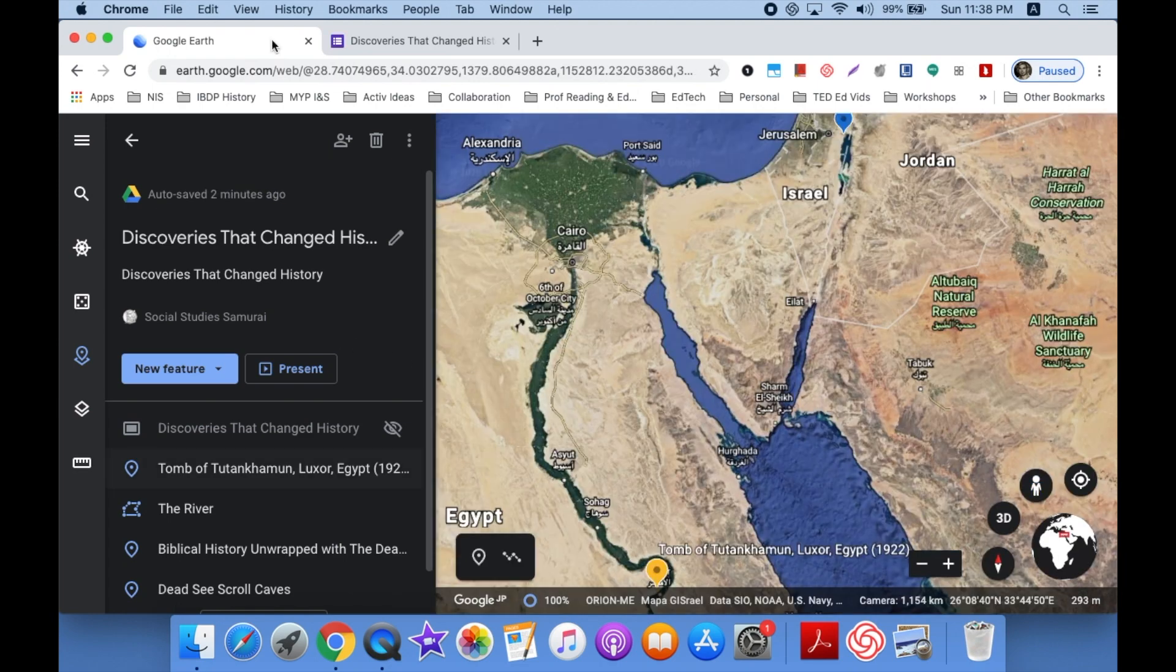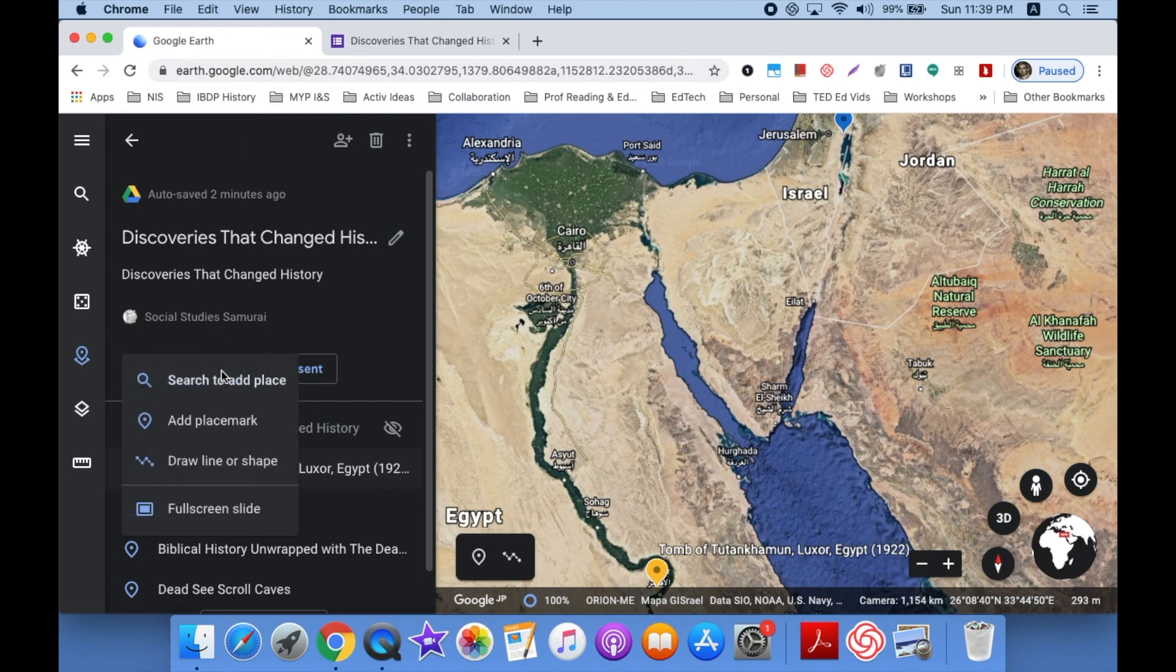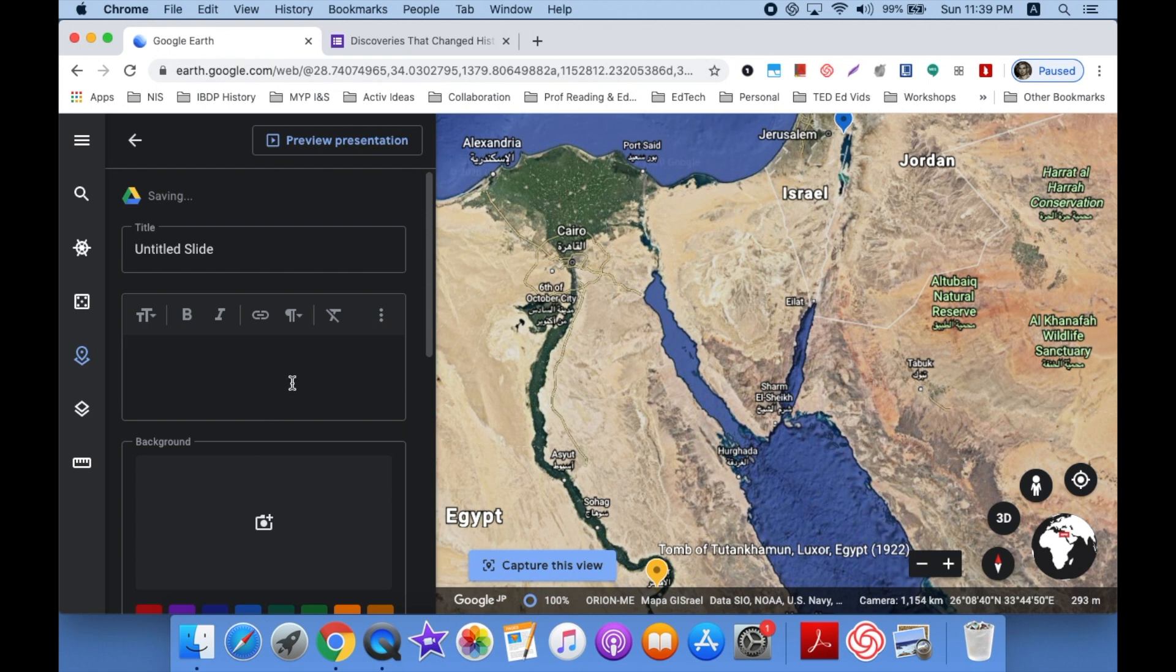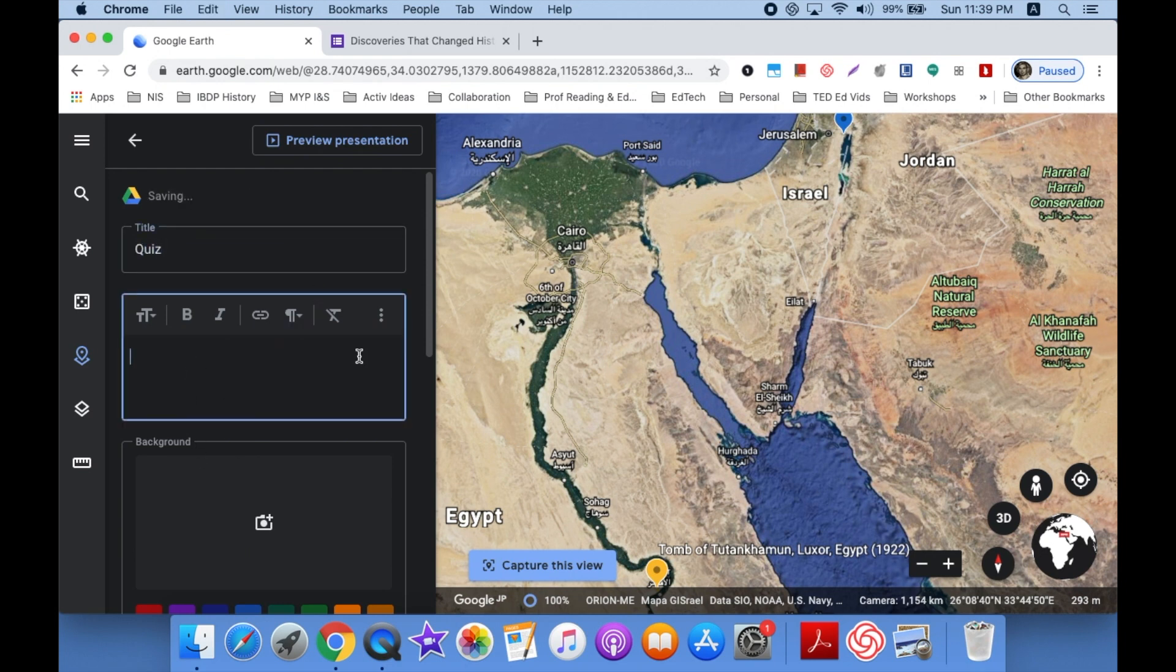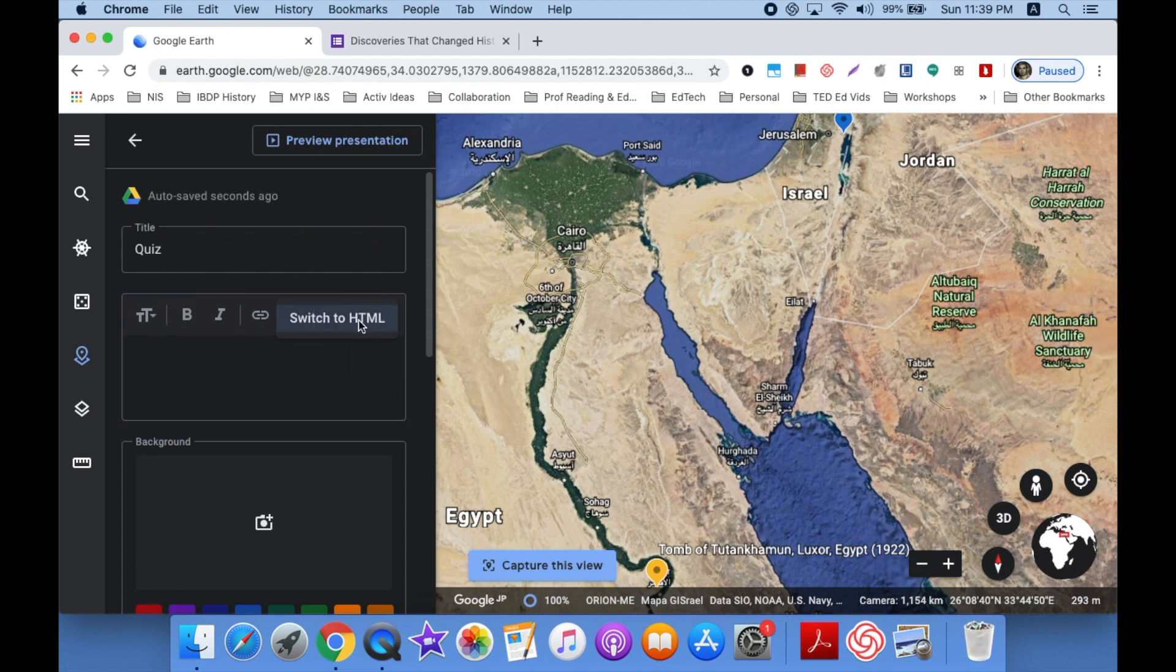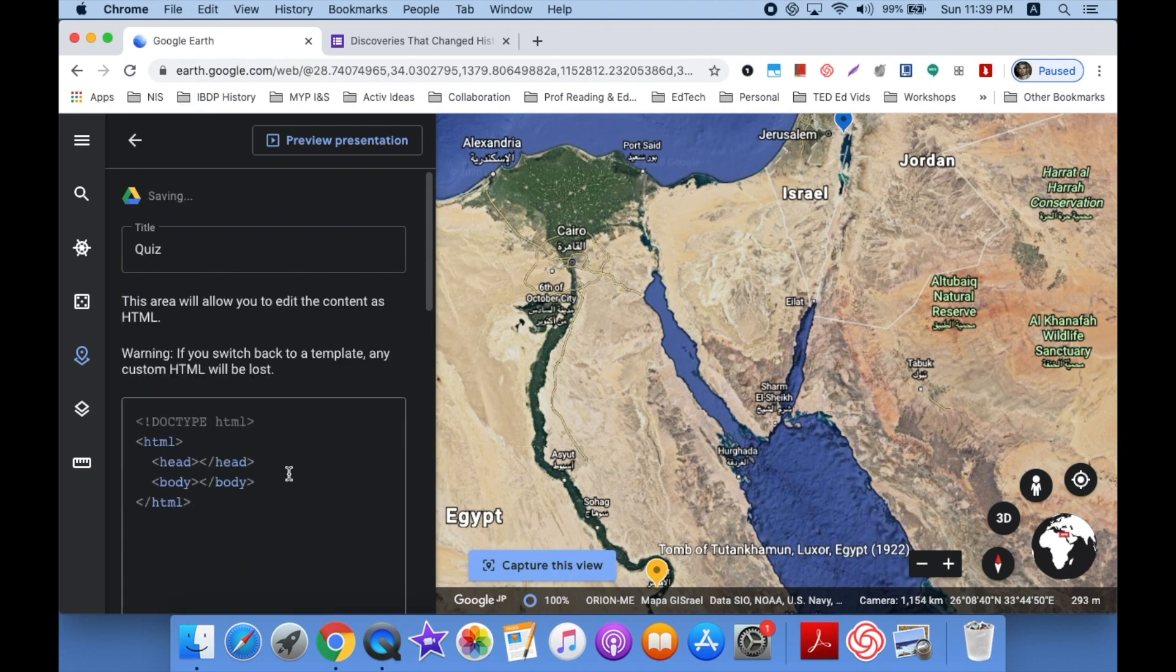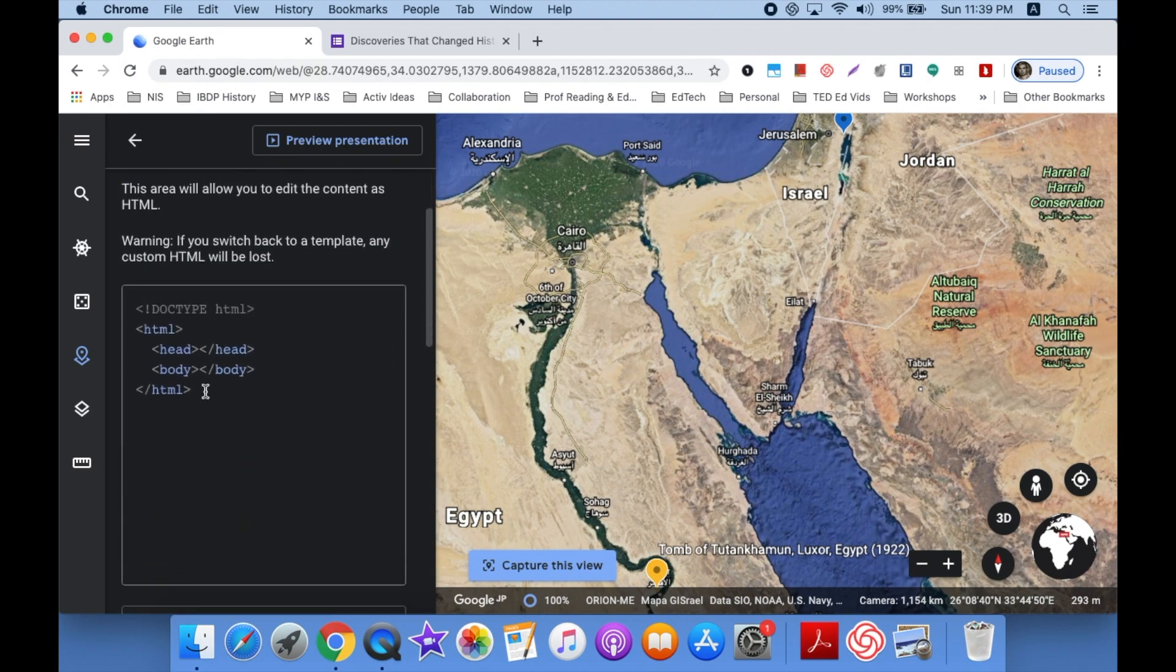One last really cool thing you can do is to add interactivity like a quiz from Google Forms. So you would also add a new feature and I would choose a full screen slide for this. So you tap that and then when you get your box in here, well first let's give it a title, Quiz. And in your box you see these three little dots, right? Tap on that and choose Switch to HTML. And then you want to go and put your cursor in this area that says Body.